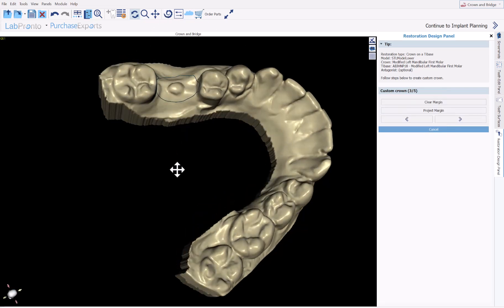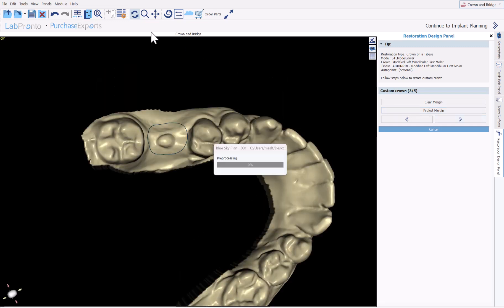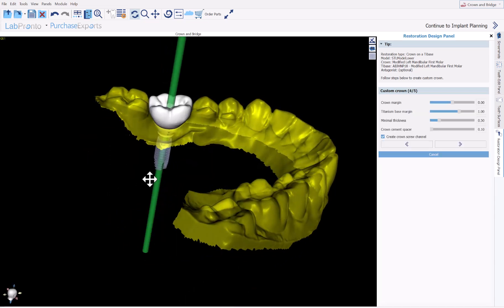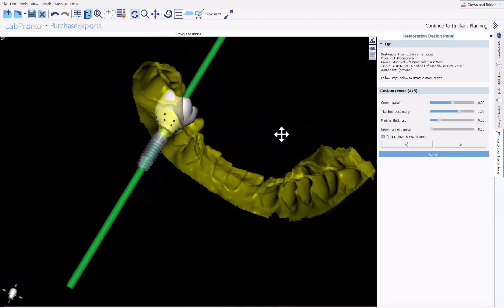Here we have a margin on our model. To take the margin from the tooth that was designed and generated, click Project Margin, and then click Next. Here we have our tooth that has pretty much been turned into a crown at this point.